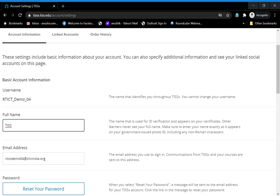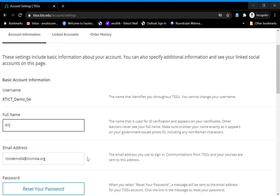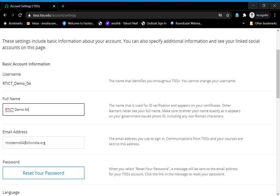Whatever order you need the certificate to be in, that is the order you should be writing the name, with correct spellings, proper order, and capitalization.